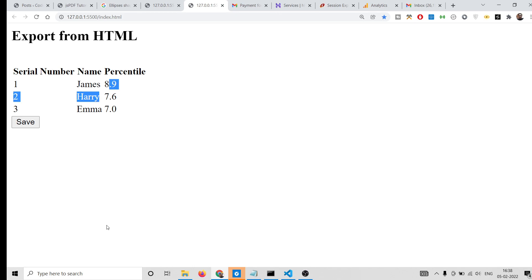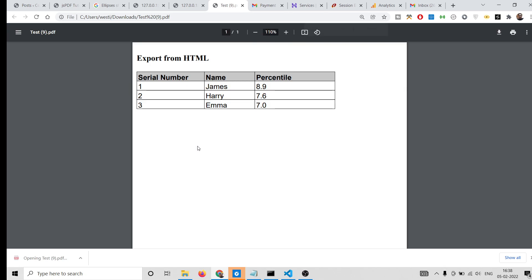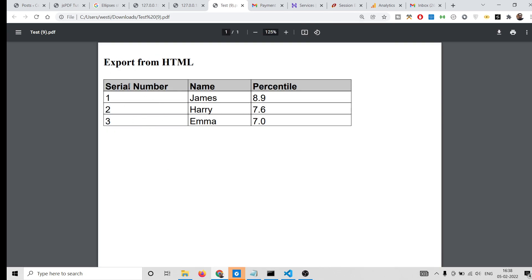You can see this is the HTML table here — three columns and three rows. There is a save button, and if I click it, the PDF file will be downloaded as an attachment. If I open this file you will see the table embedded inside the PDF document. This is the application we will be building.